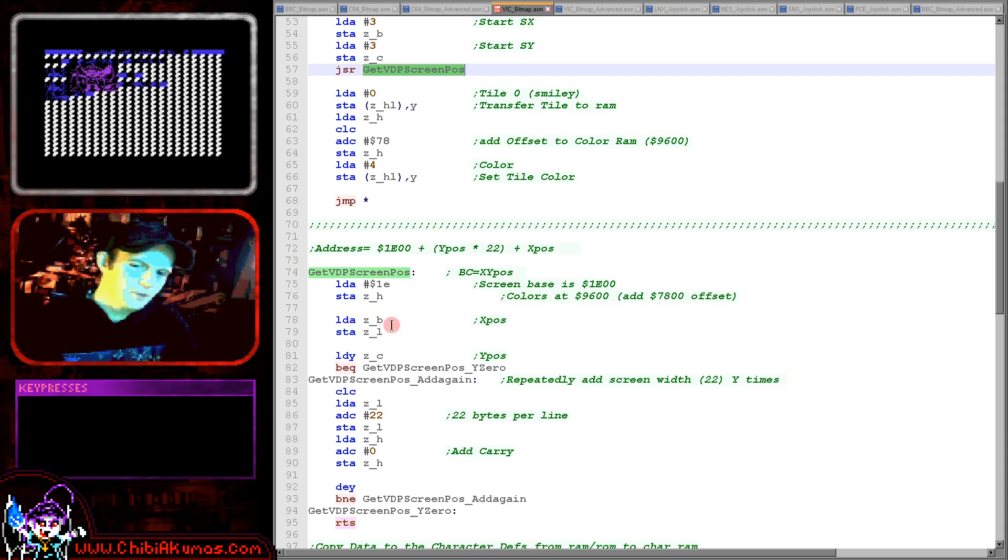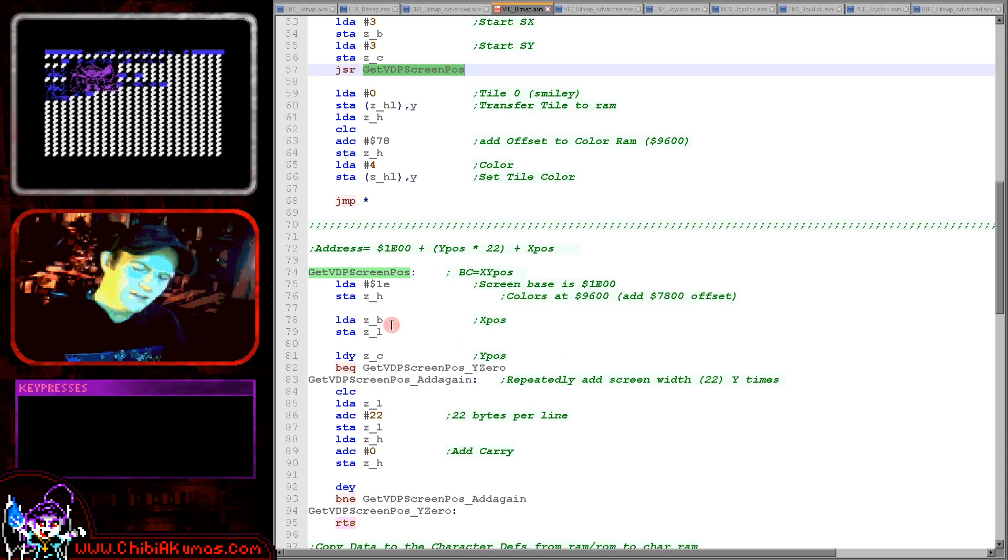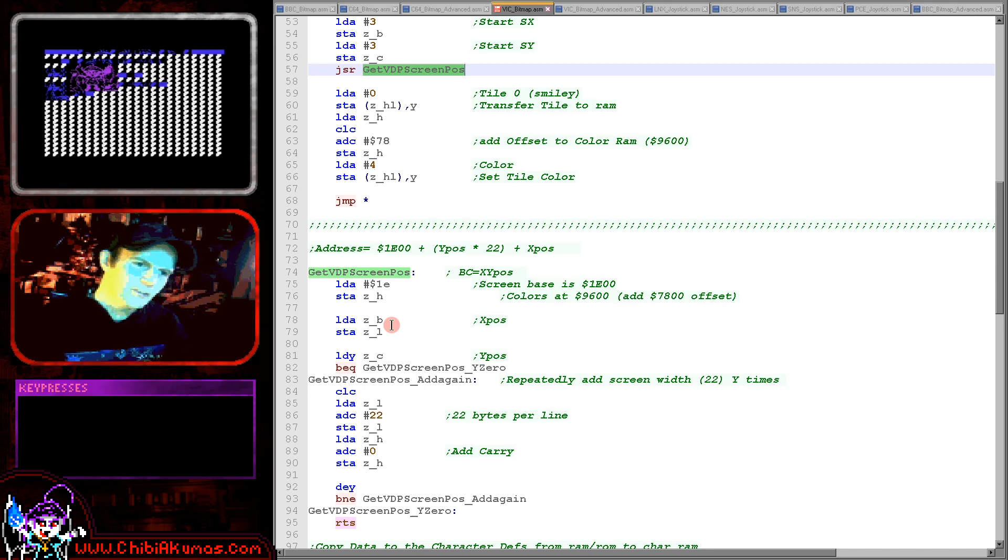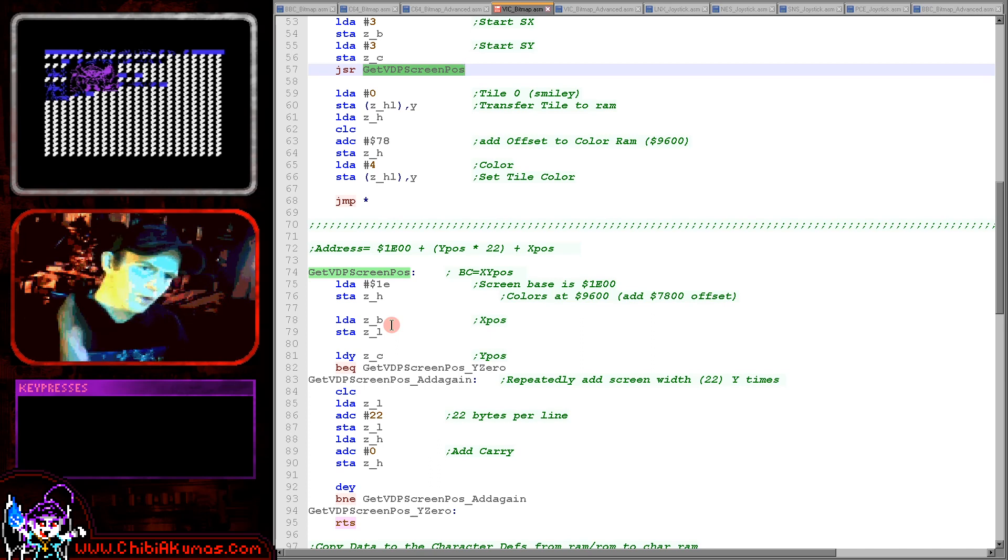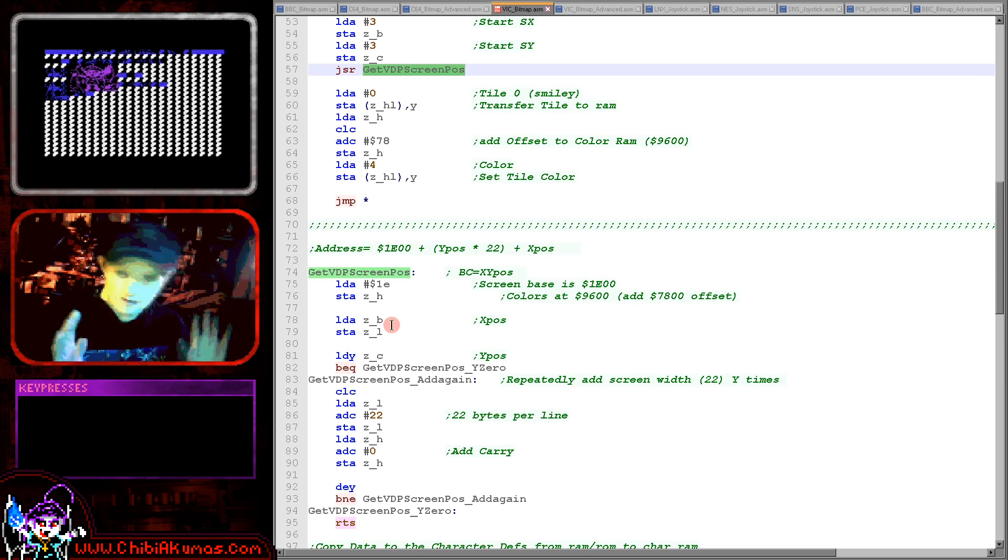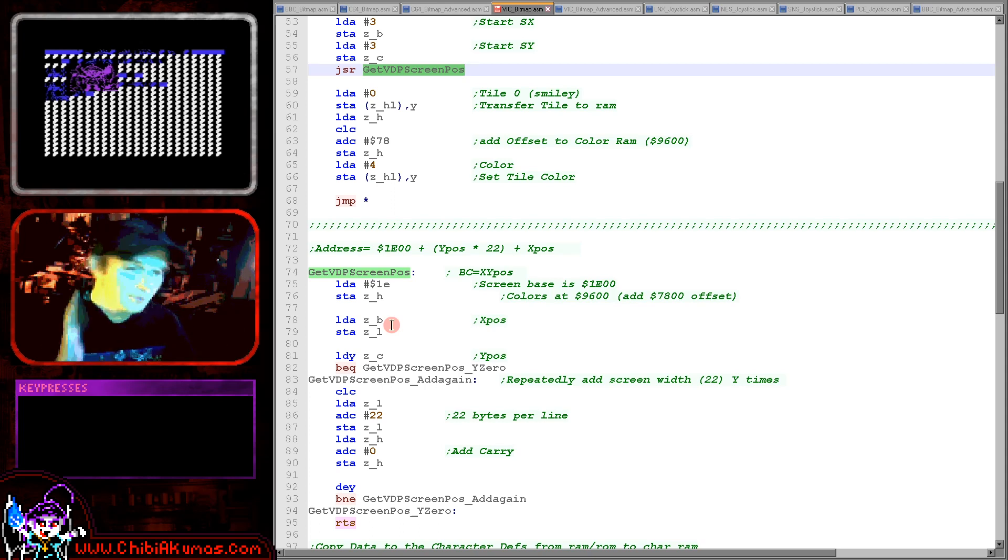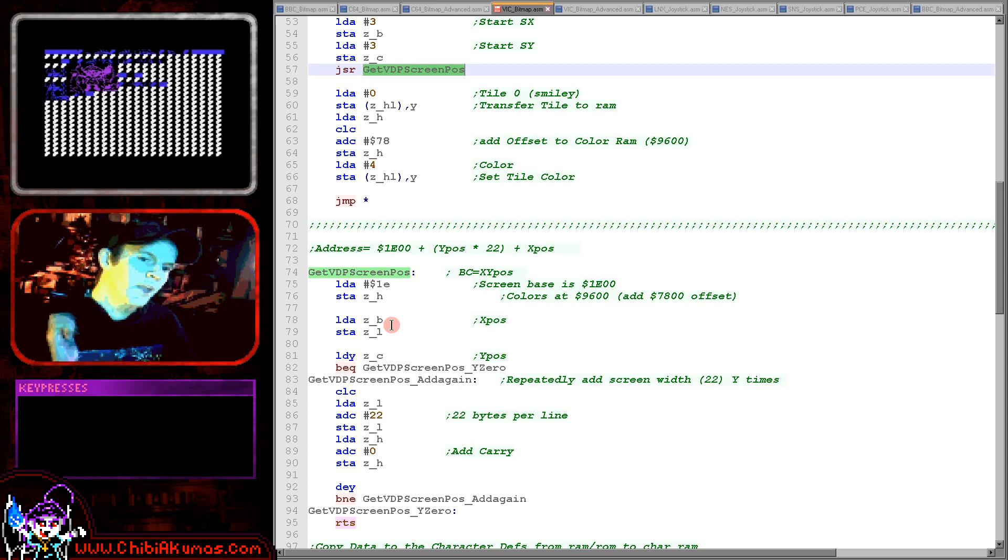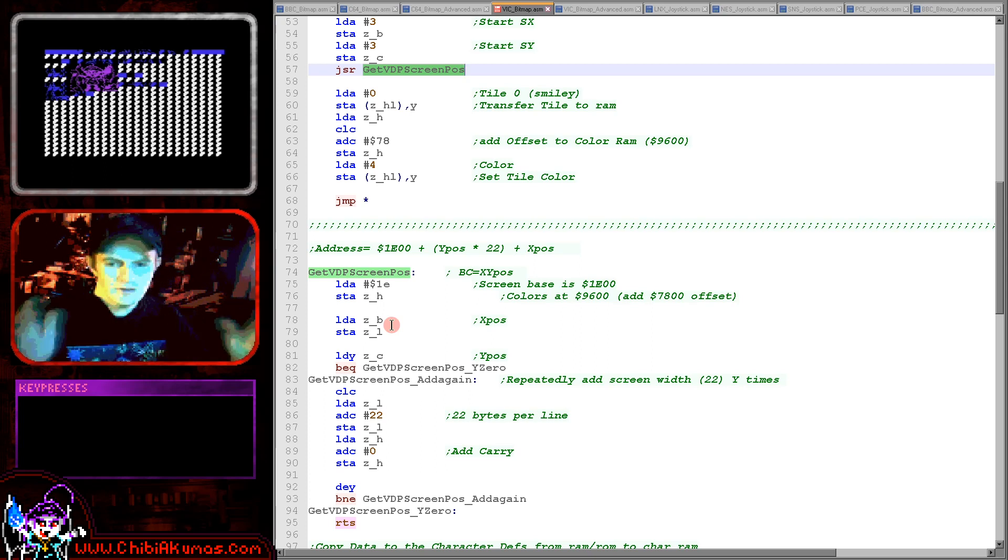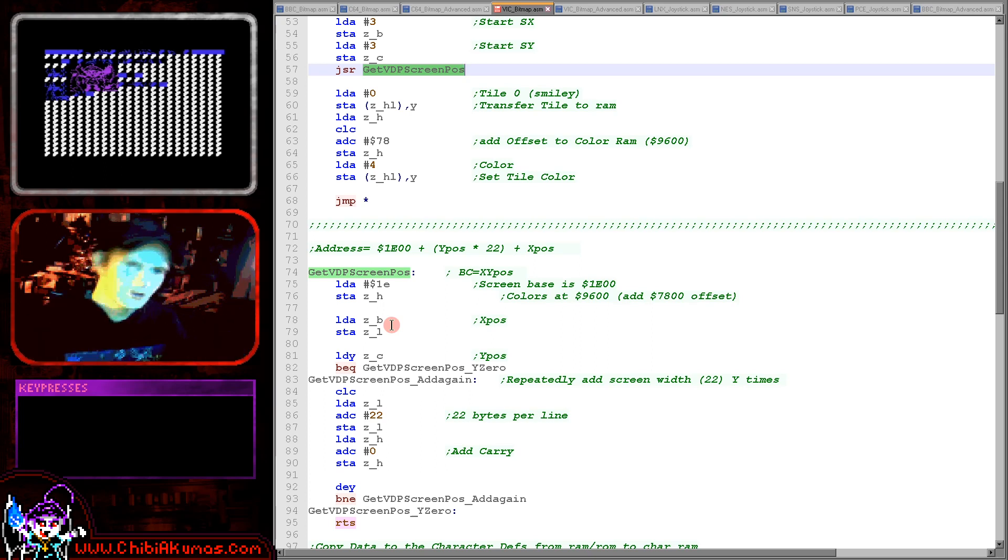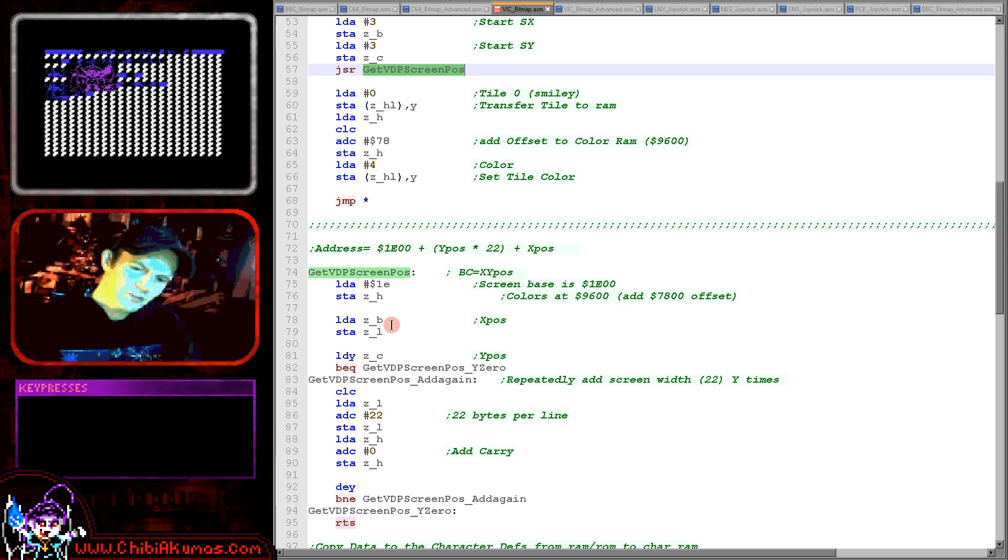So when it comes to calculating the memory address of a character on the screen we need to understand the screen itself. The screen base, the start of screen memory, is 1E00 so we've set it up. If you set up different screen register settings that might be different but it's 1E00 for us and then the width of the screen is 22 characters.